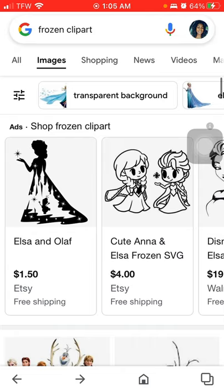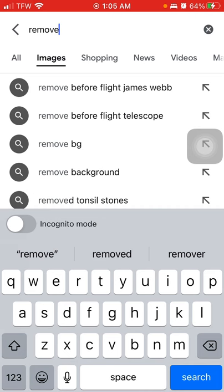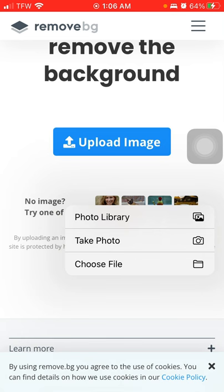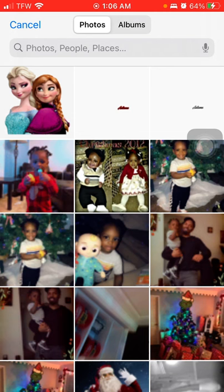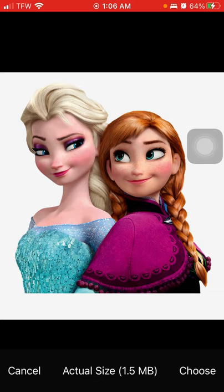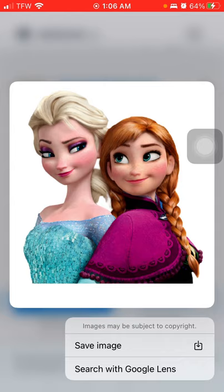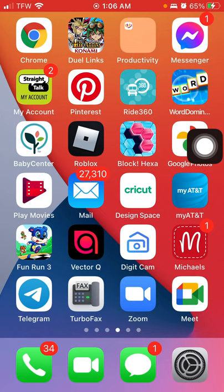Go to a background remover — type in 'remove.bg' and go to the website. Upload your image by going to your photo library, choose the image, and it will remove the background for you. Then long press the result and hit Save Image.